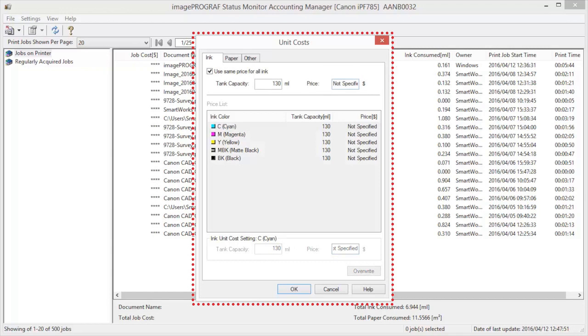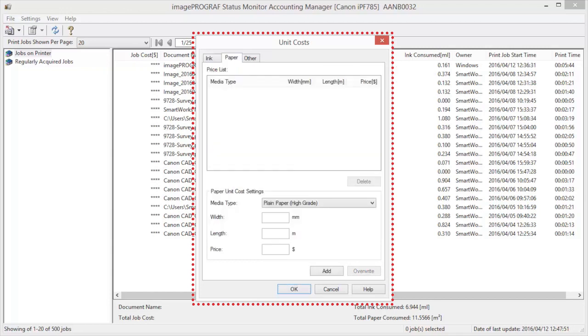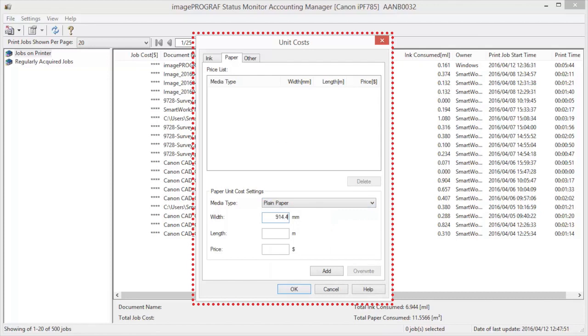Next we will open the Paper tab. Select the Media Type in Media Type. Enter the width and length of the paper, as well as the price for the roll.